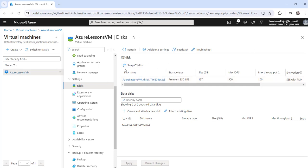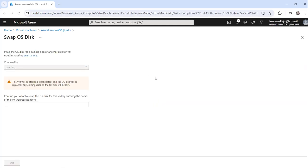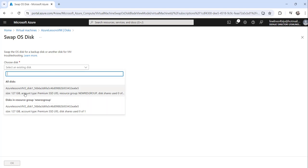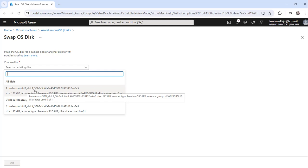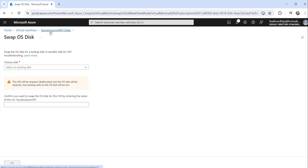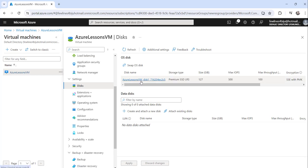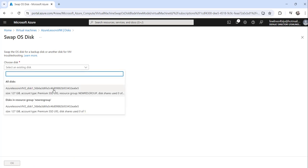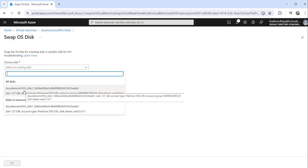To swap the OS disk, click on the Swap OS Disk link. You will see a 'Choose disk' option telling you to select an existing disk. Click and choose the new disk — this time I want to change it to Azure Lessons VM2 underscore disk one. Earlier I was having Azure Lessons VM underscore disk one, and now we are selecting Azure Lessons VM2 underscore disk one.